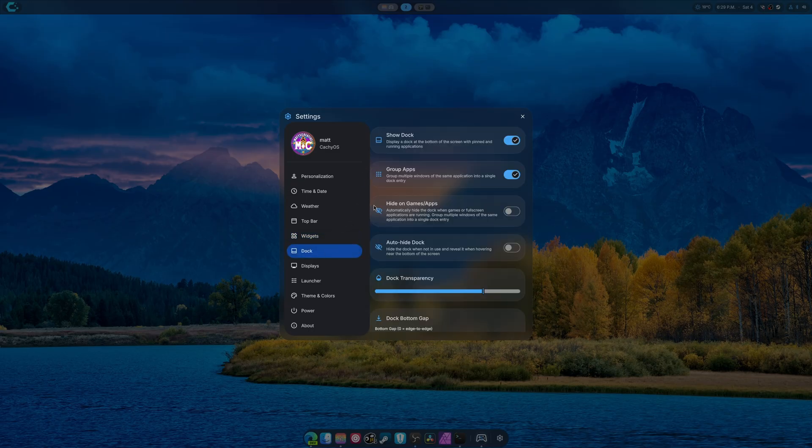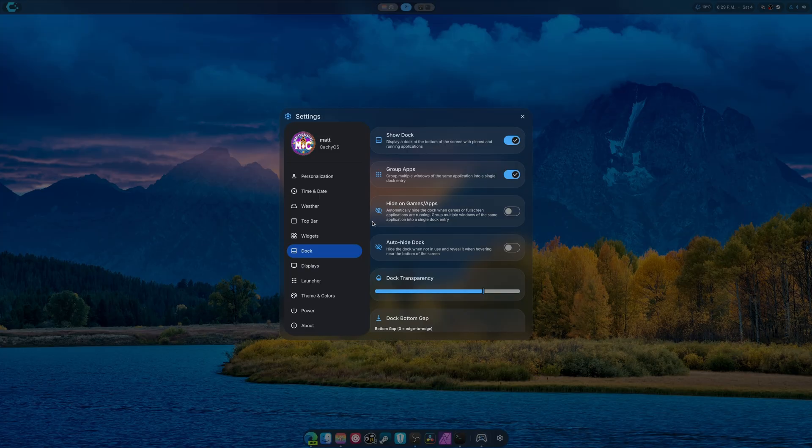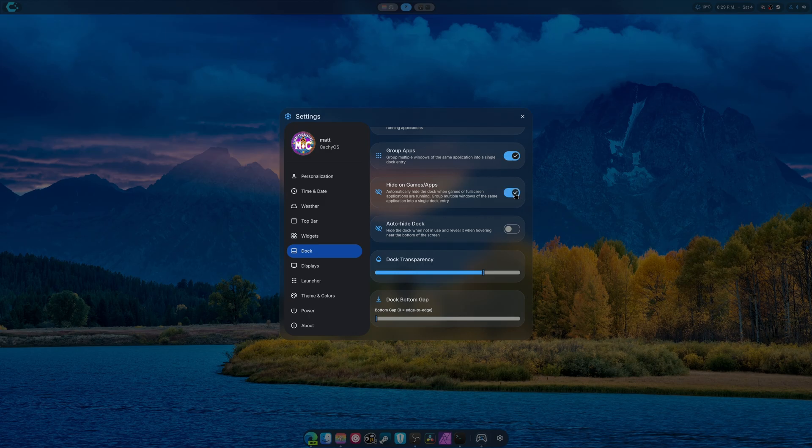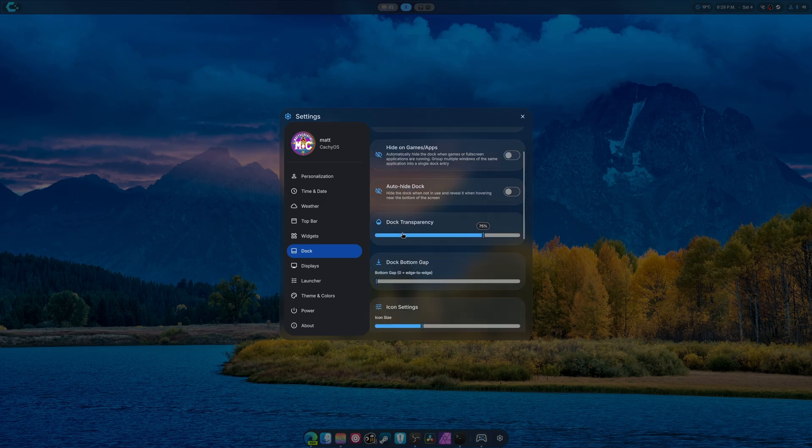As for the dock, group apps is there. Hide games. When the dock is open, games will no longer show. And yeah, I don't like that one on.